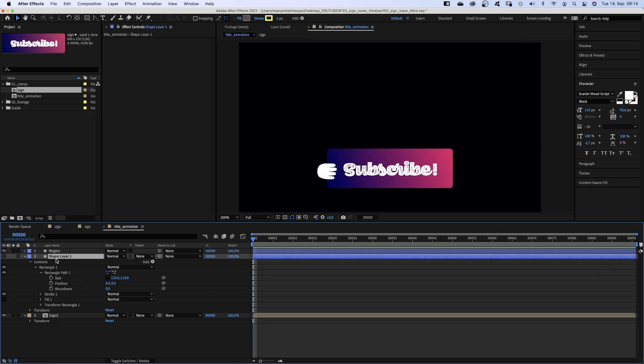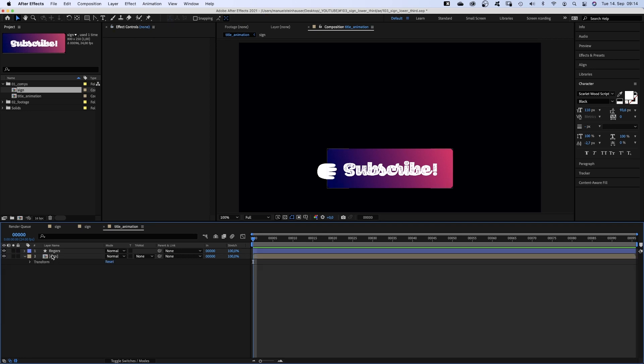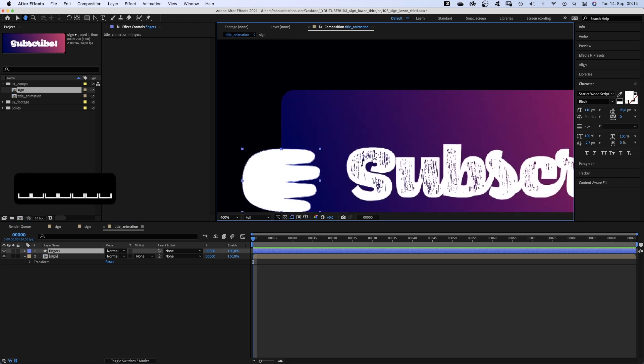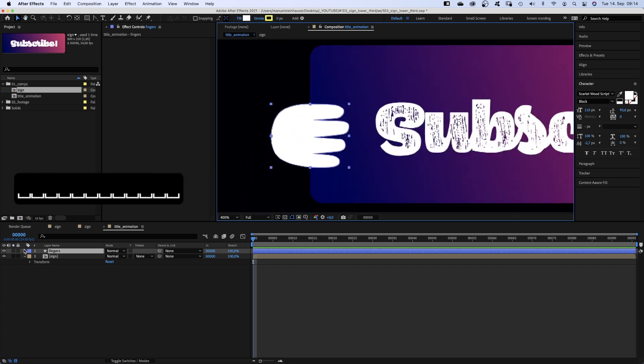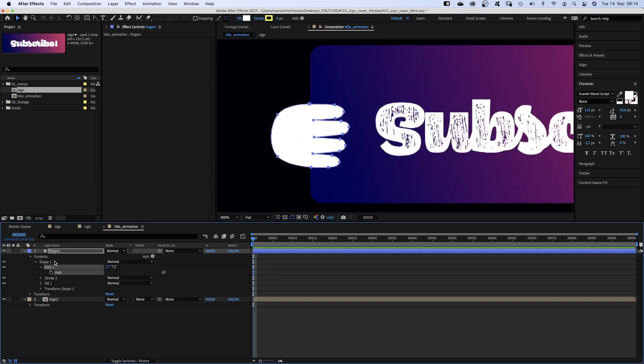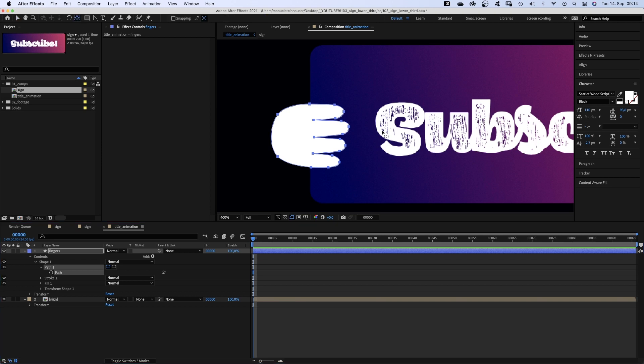Alright, moving on. Let's actually delete the rectangle. We zoom back in here and select the path. We choose the anchor point tool and move the anchor point to the upper left point. Where is it?